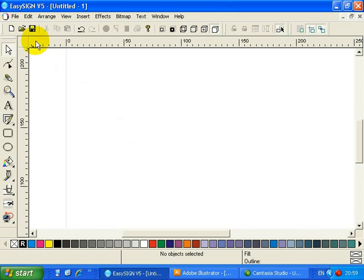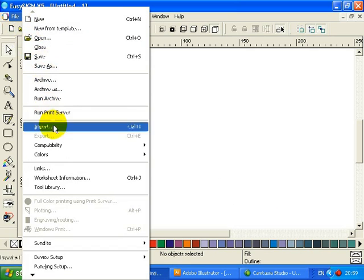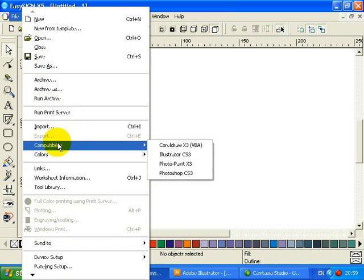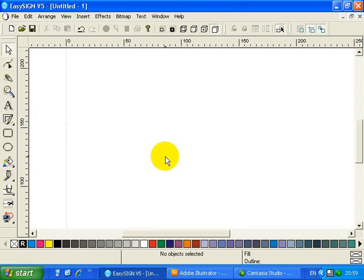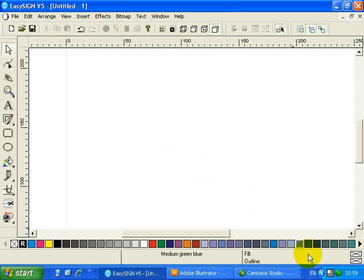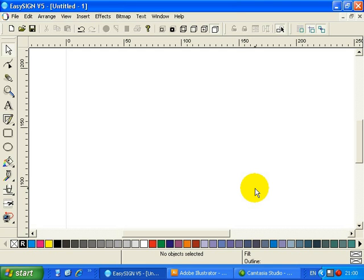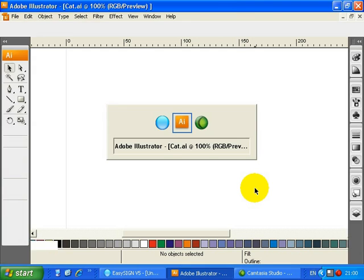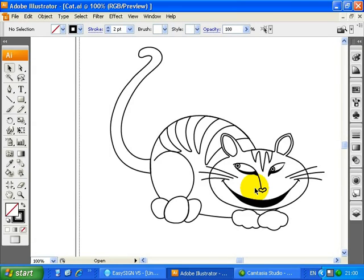So now I will select the menu File, Compatibility, and Illustrator CS3. In the notification area of Windows or system tray, a new icon will appear. This is your small command center for compatibility. Placing this in the notification area will make it accessible from EasySign and Illustrator simultaneously. So, this little icon here. I will now switch to Illustrator.